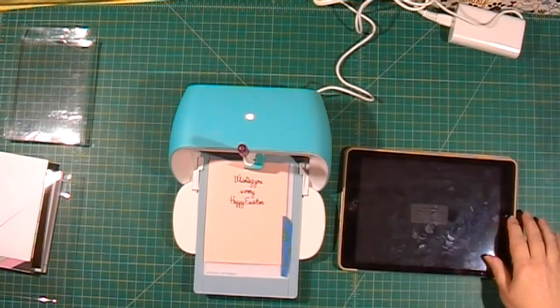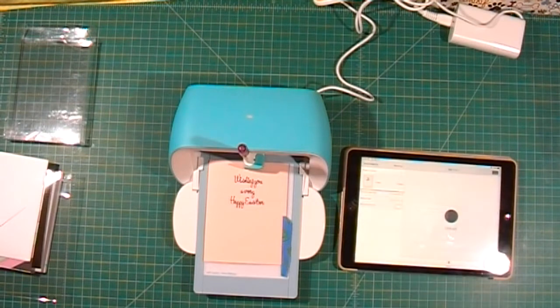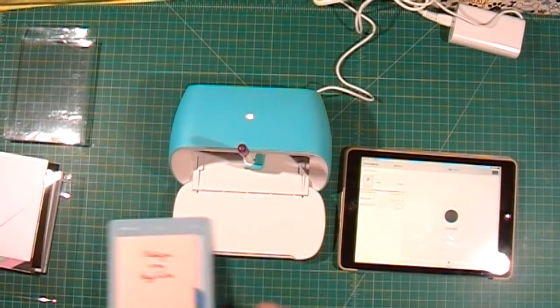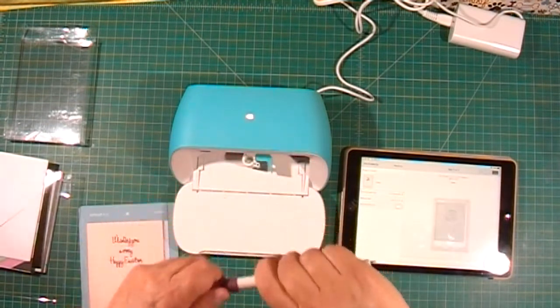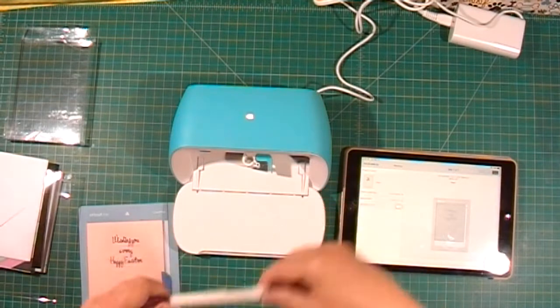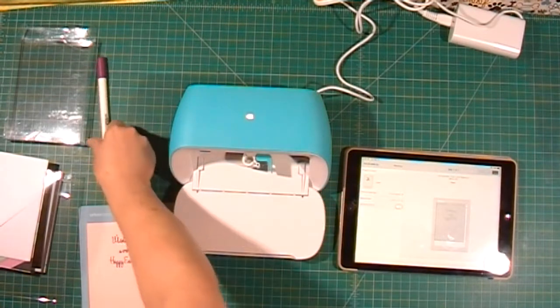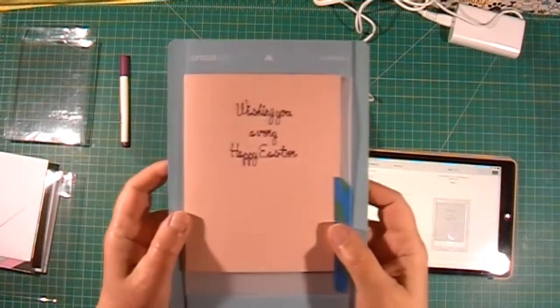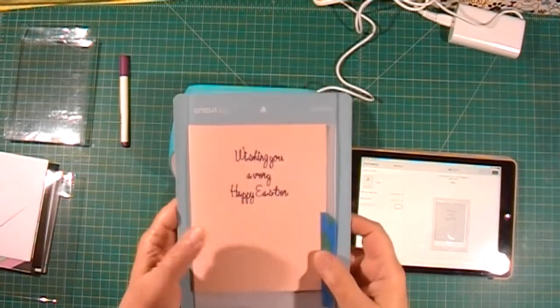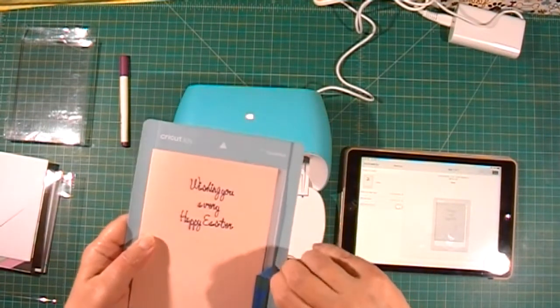Now I will unload my mat and take my pen out. This is what it looks like. I'll carefully remove the tape.